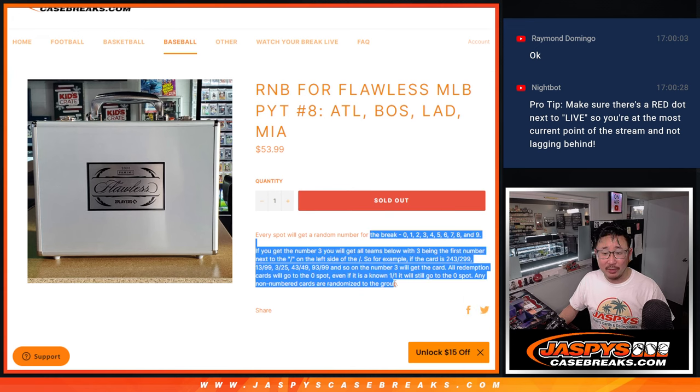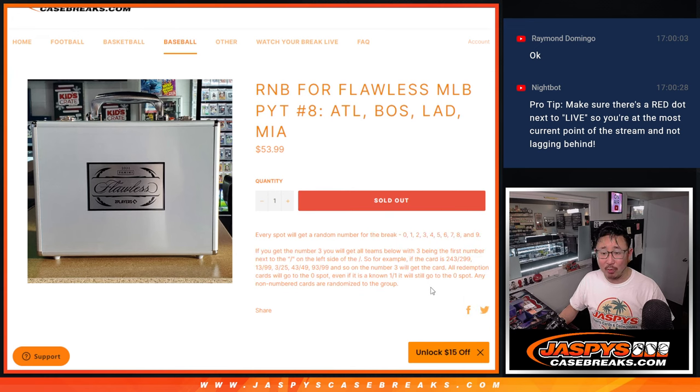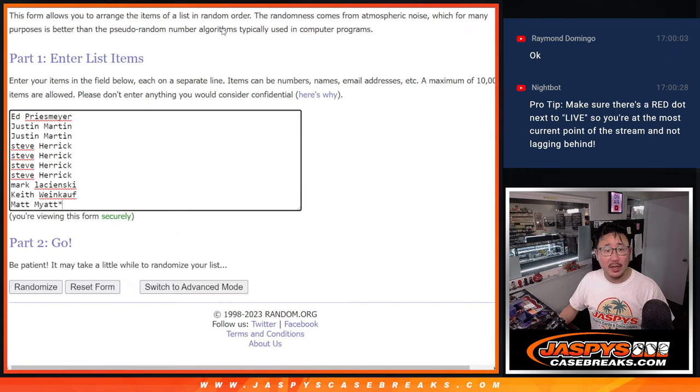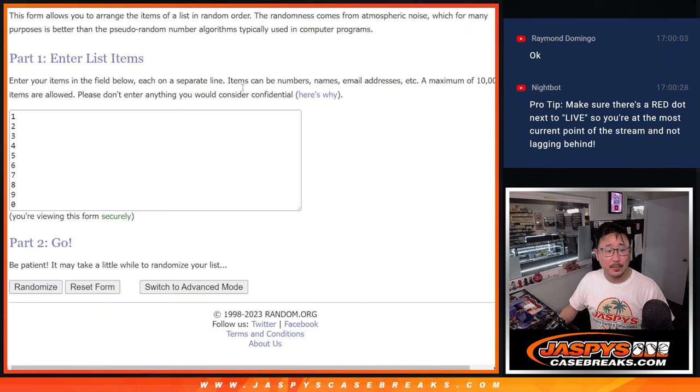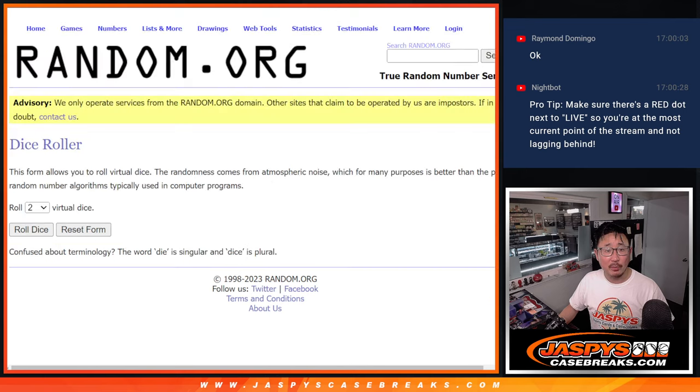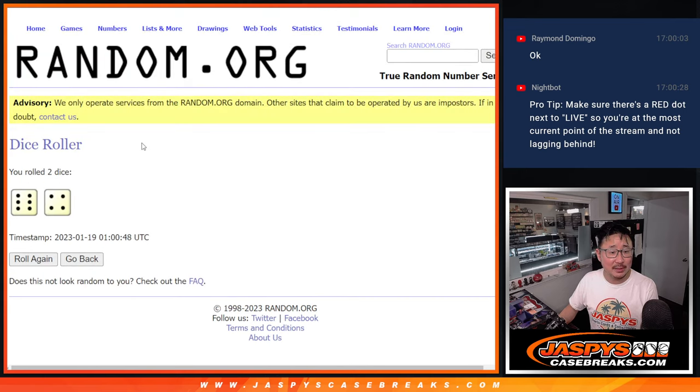That's how that works right here. Big thanks to this group for getting in on it. There are the numbers right there. Let's roll it, randomize it.